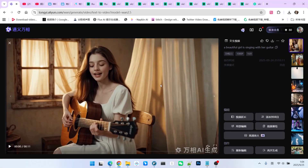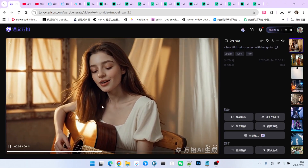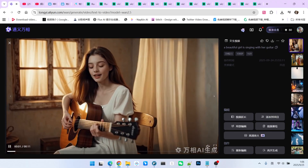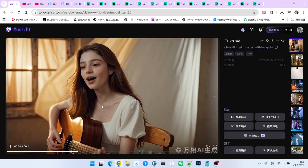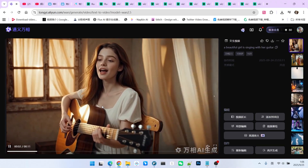Let's start by looking at a unique capability of WAN 2.5: sound-driven video generation. This is essentially the function of the WAN S2V, or speech-to-video, model. The video generated by version 2.5 is indeed much more beautiful. My prompt was very simple: he is playing the guitar and singing. The scene is truly beautiful — besides the woman singing, her lip movements are very accurate. The overall lighting and shadow effects are also impressive, including the mottled wall in the background, the flowing curtains, and even the light streaming in from the window.